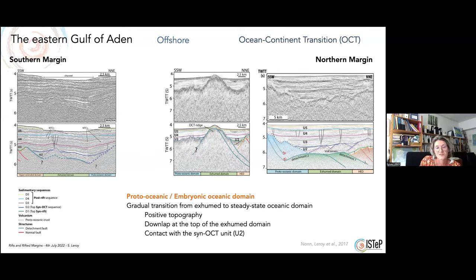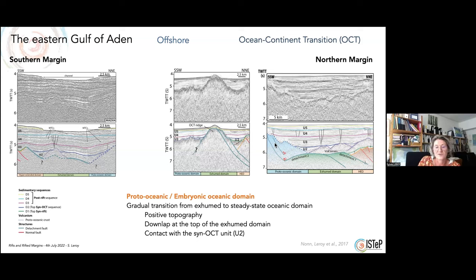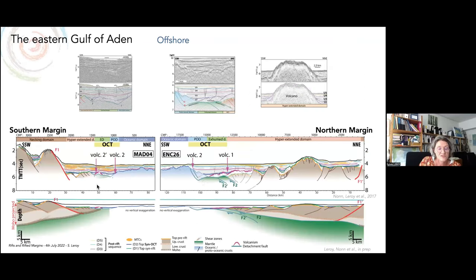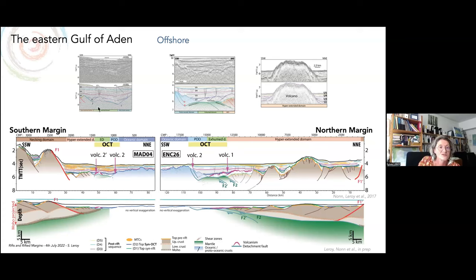The proto-oceanic domain, or embryonic oceanic domain, represents a gradual transition from the exhumed to the steady-state oceanic domain. We have positive topography going into this domain. The series extend up to the top of the exhumed domain, and this domain is in contact with the thin OCT sequences here and here, with a detachment fault dipping towards the south. In this cross-section, volcanism is significant — present in the exhumed domain, in the proto-oceanic domain, and also in the hyper-extending domain.